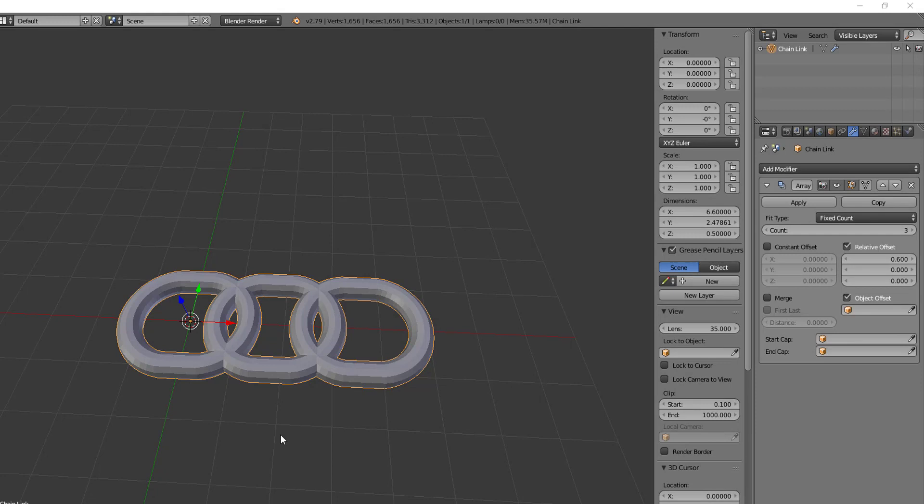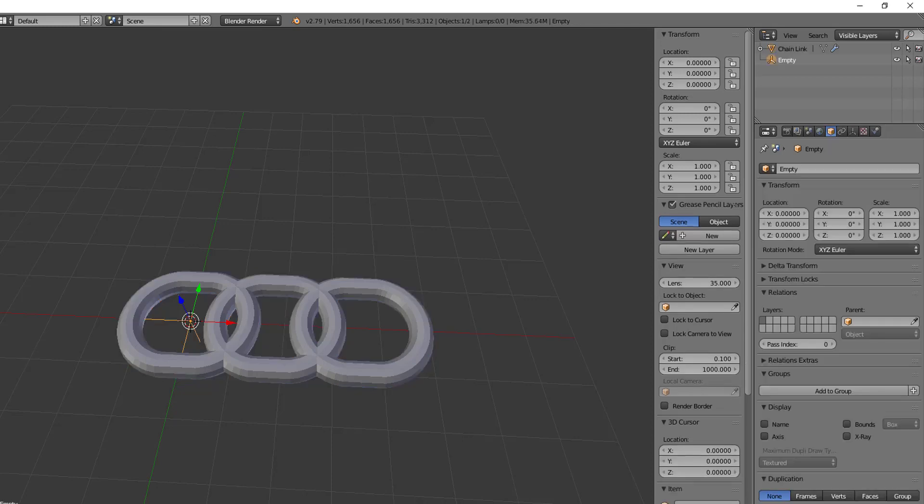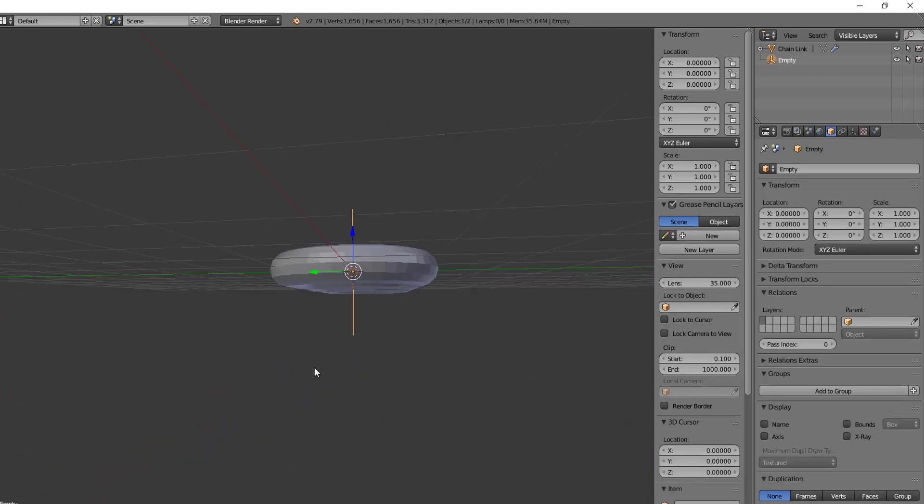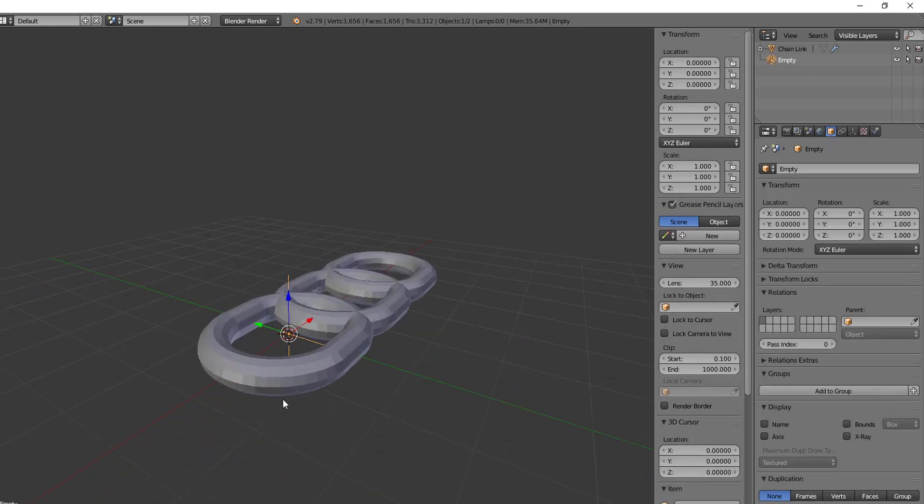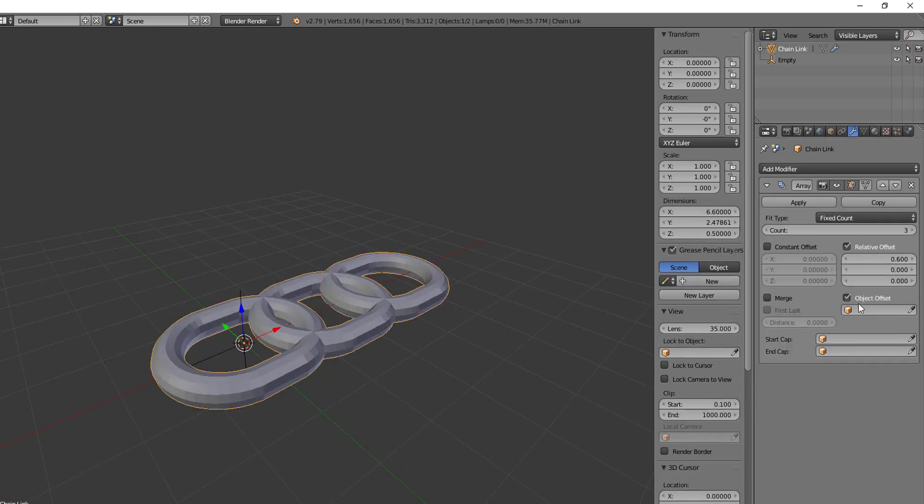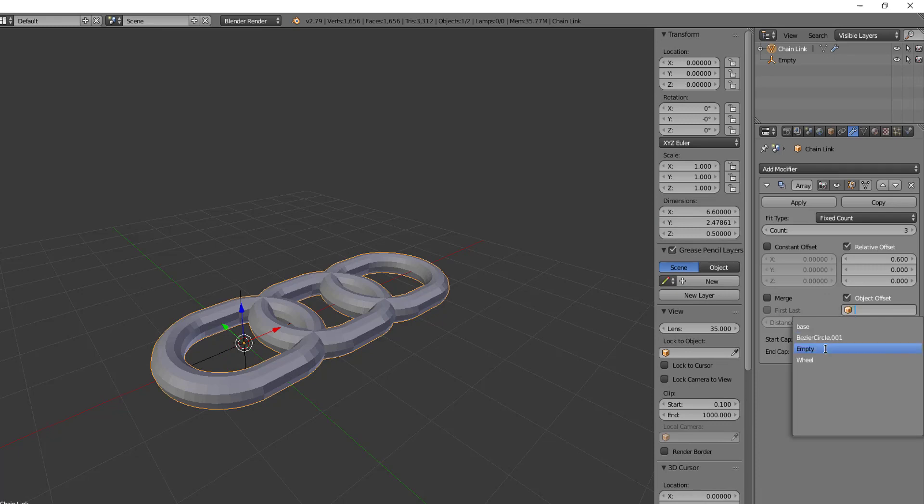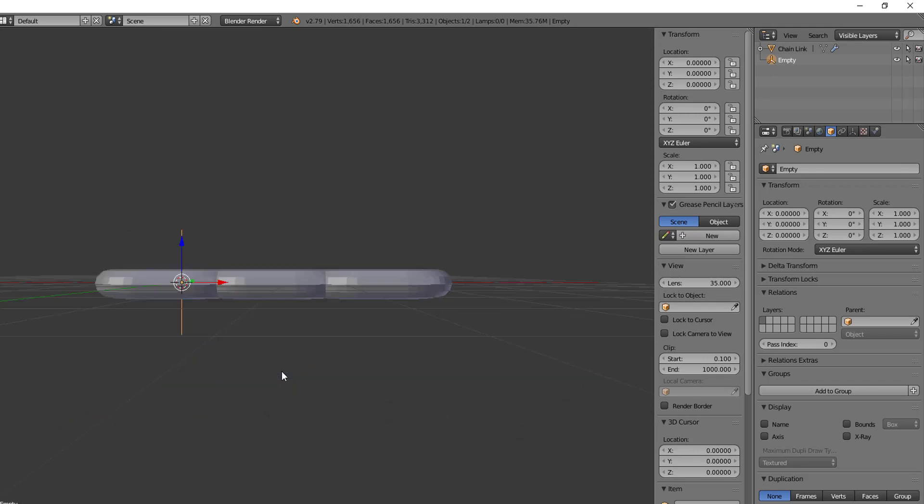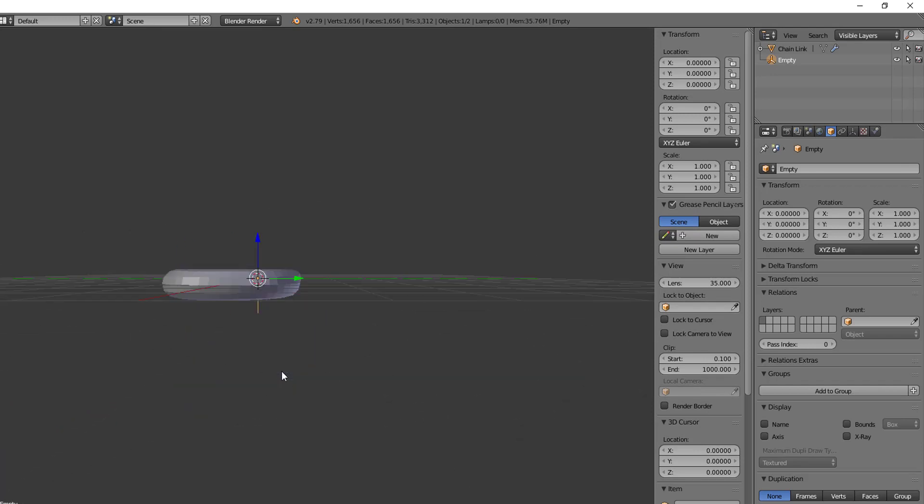Alright, so the object offset is a way to apply a transformation to the array modifier that's taken from another object. Now it's a really good practice here to use an empty object. So I'll just drop this in here. And so this is just an empty object here. These are used a lot with rigging and things. But what I'm going to do now is I'm going to do the object offset off of this empty.